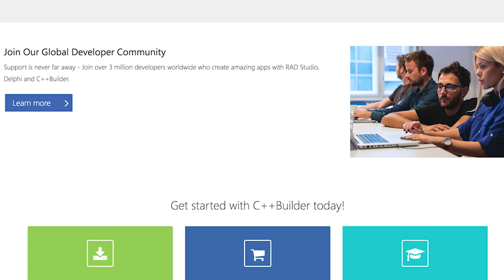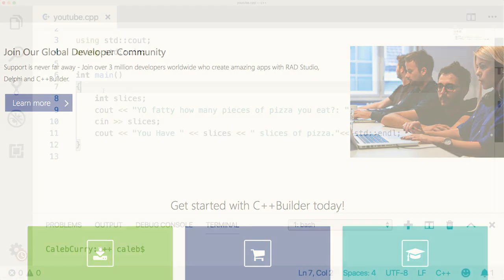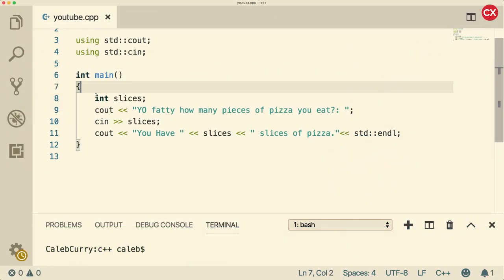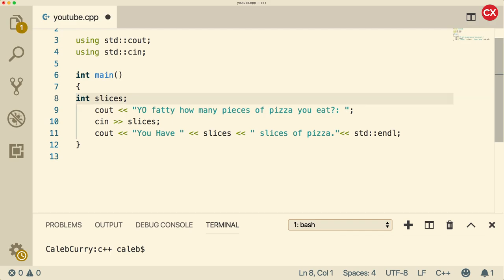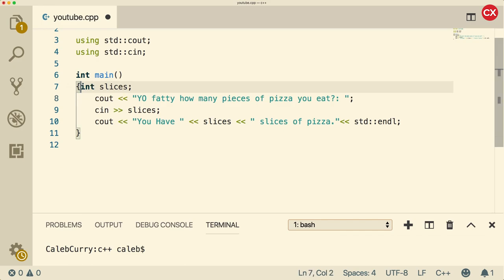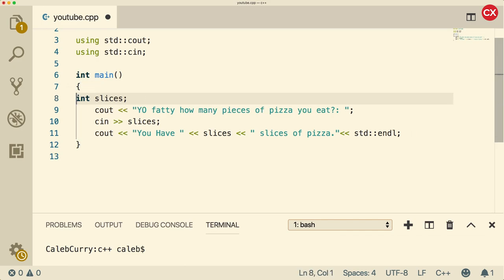Now the first thing I wanted to talk about in this video is indentation. So that's just when we tab this thing over. So there's often recommendations. For example, some people tell you to put four spaces anytime you have a curly brace. Some people say to put a tab, so using the tab character. Whichever one you choose really doesn't matter. The most important thing is to be consistent.